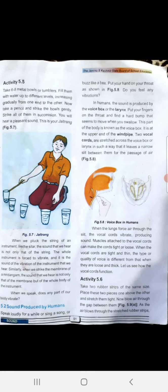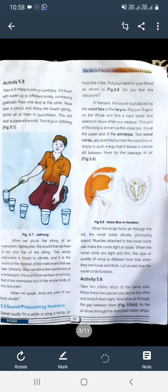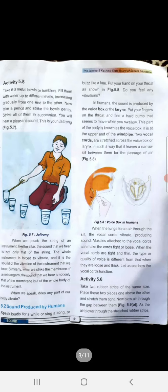Voice box کے اندر دو vocal cords ہوتے ہیں اور وہ voice box کے اوپر اس طرح stretched ہوتے ہیں کہ ان کے درمیان بالکل باریک سی passage بنتی ہے، ہوا گزرنے کے لیے۔ جب lungs سے ہوا باہر نکلتی ہے force کے ذریعے تو یہ vocal cords vibrate ہوتے ہیں۔